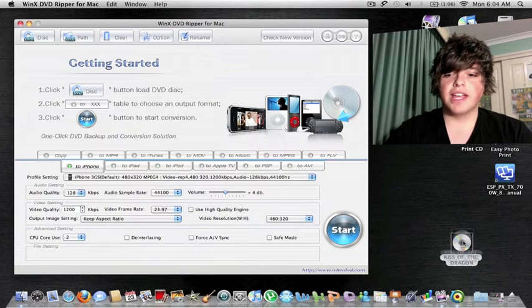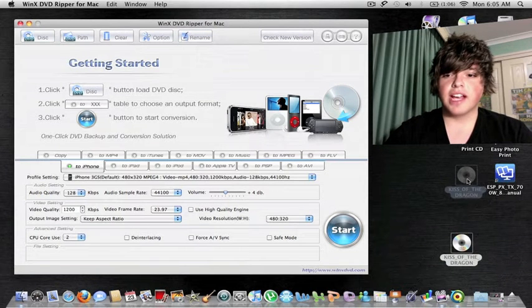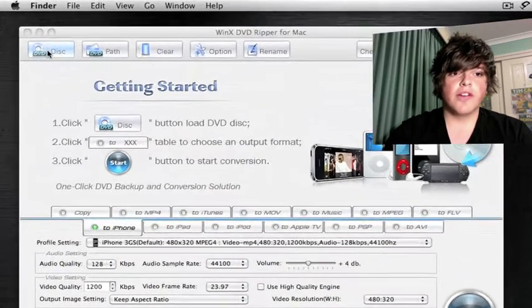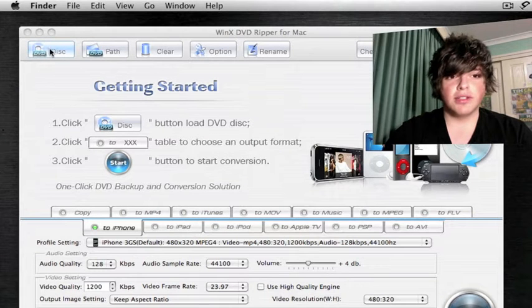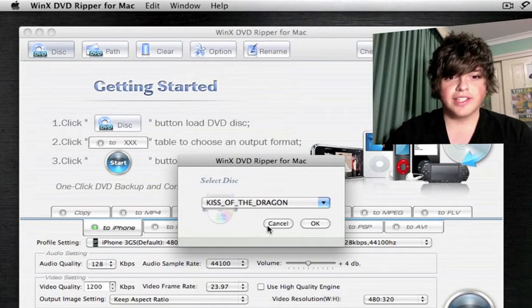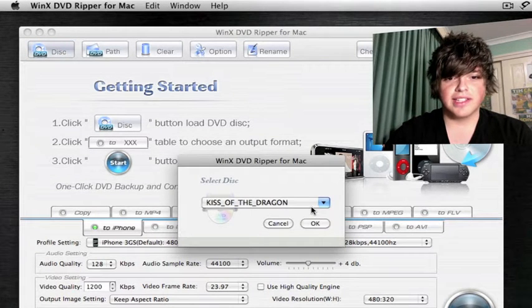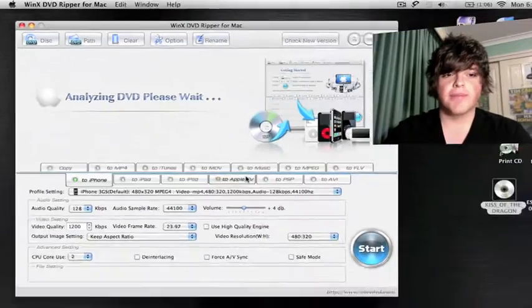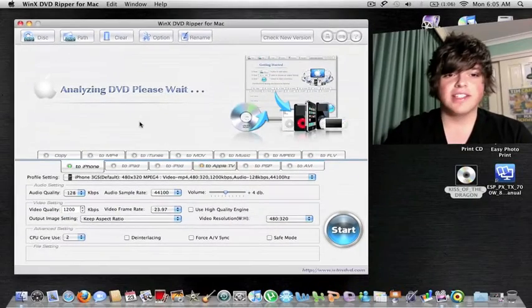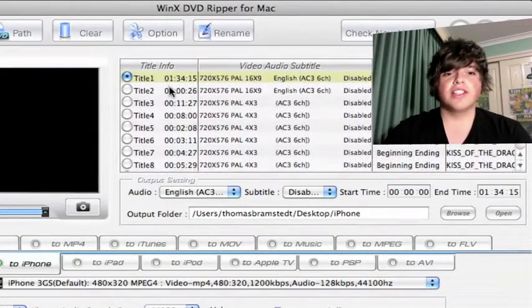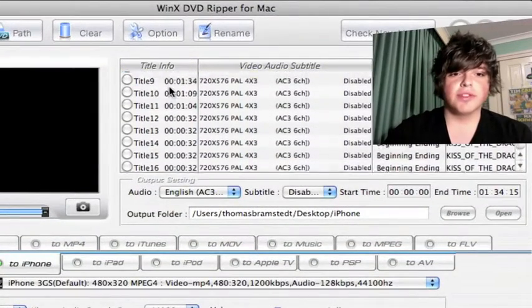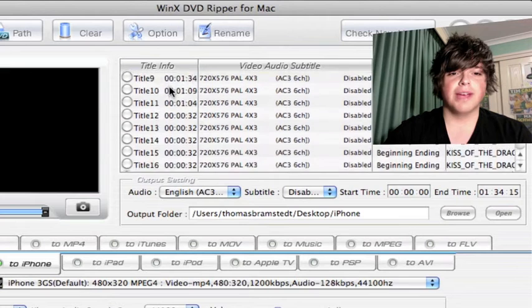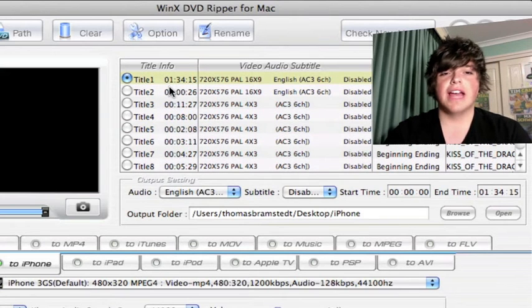Once your DVD has loaded, you'll see it come up on the desktop. After it's loaded, you want to hit DVD or disc up the top here. Select disc, then press okay. As it analyzes your DVD, it comes up with a range of titles all the way down to about 19 or so, depending on your DVD how long it is.